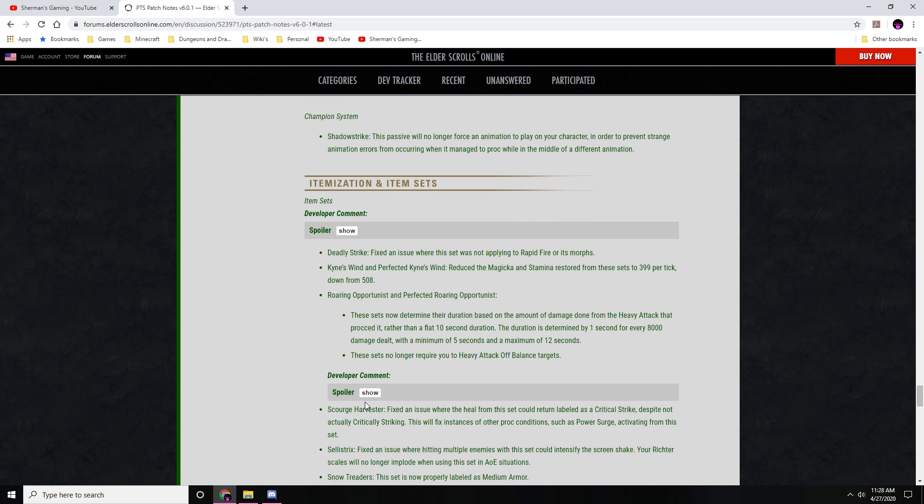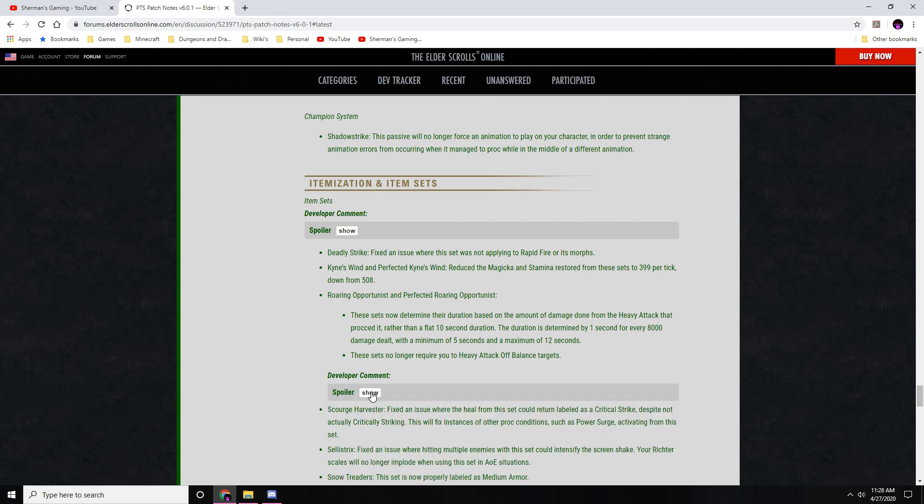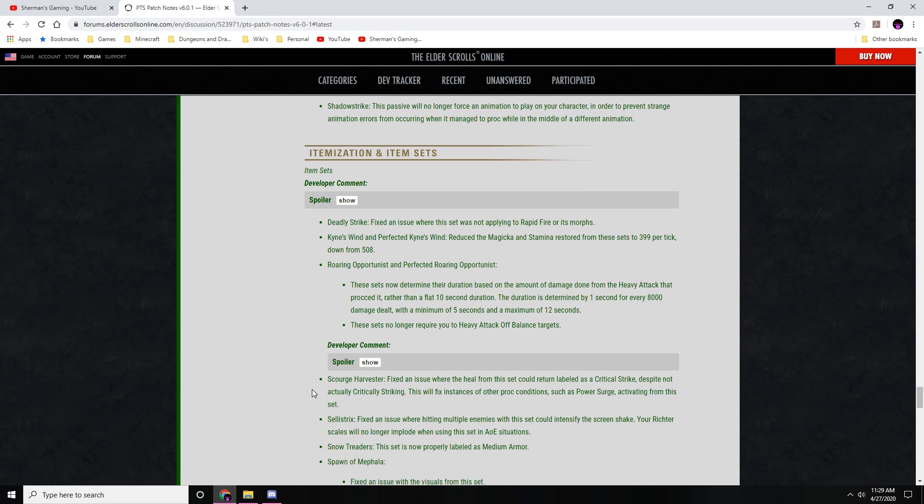And the developers go and explain why these changes were done: to help reinforce this set as a damage-dealing set and to help ensure builds who specialize in heavy attacks are aptly rewarded compared to those that do not. Scourge Harvester: fixed an issue where the heal from this set could return labeled as a critical strike despite not actually critically striking. This will fix the instances of other proc conditions such as Power Surge activating from this set.